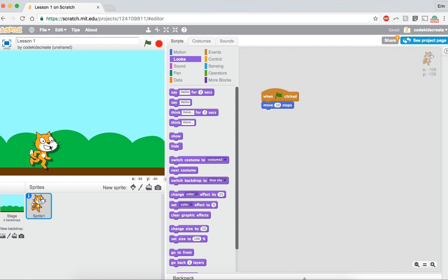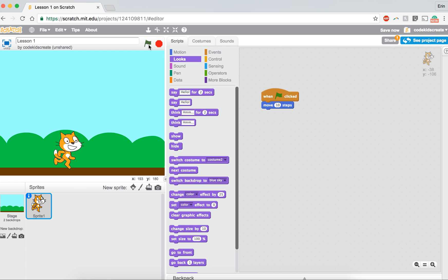He's sliding across the screen, but you don't see his legs moving, so it doesn't really look like he's running. So today we're going to learn how to make our cat look like he is running. In order to do that, we need to do a few different things. First of all,